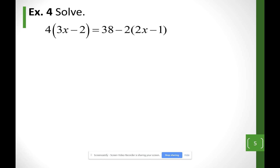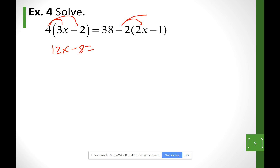Same thing here — get rid of parentheses by distributing. Multiplying the 4 to the inside gives 12x minus 8. Now, do not combine 38 minus 2 directly, because 38 has nothing to do with the parentheses. I must distribute the negative 2 to the inside before subtracting — I call it negative 2 because of the sign in front of it. So I get minus 4x plus 2.